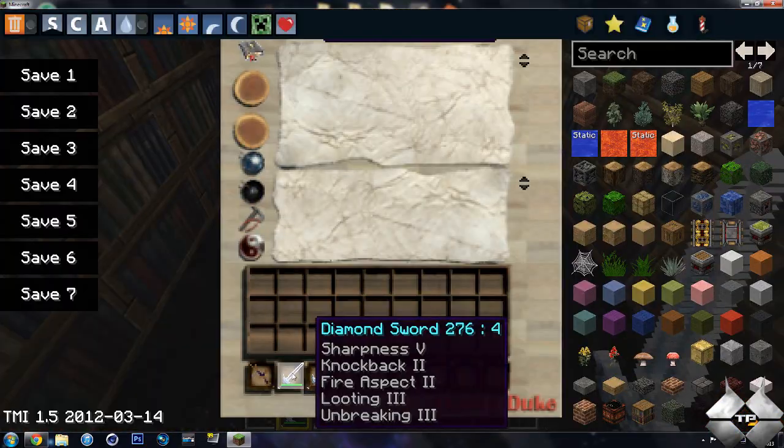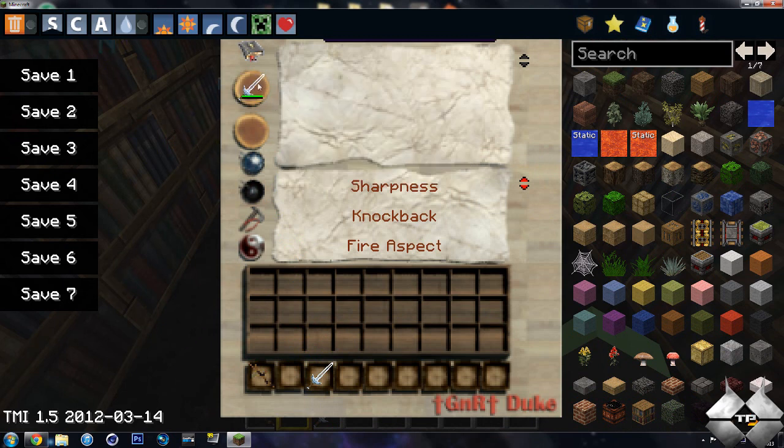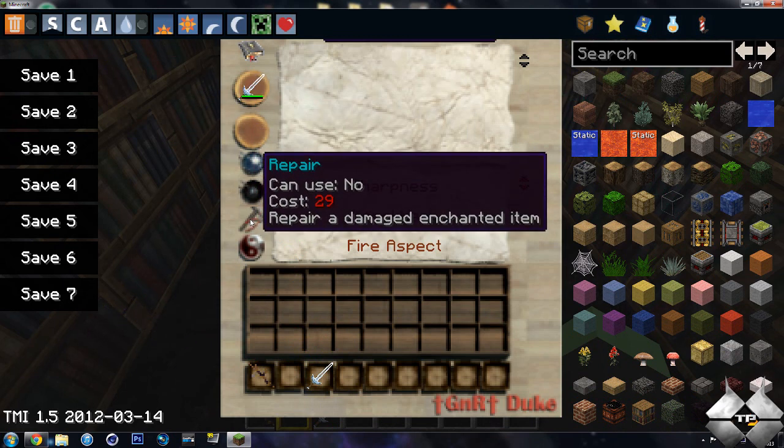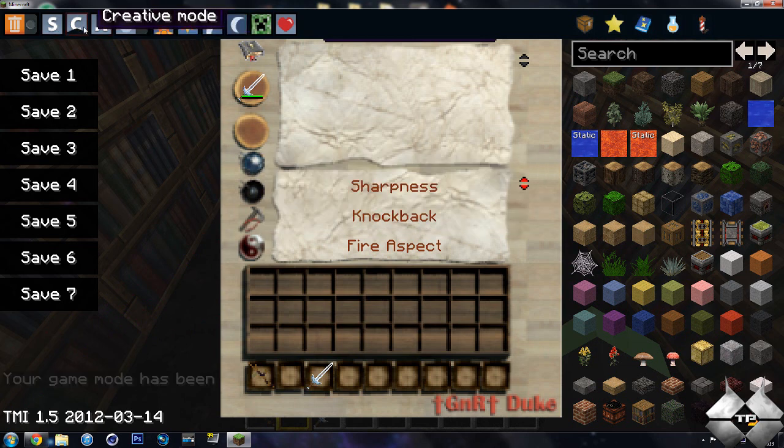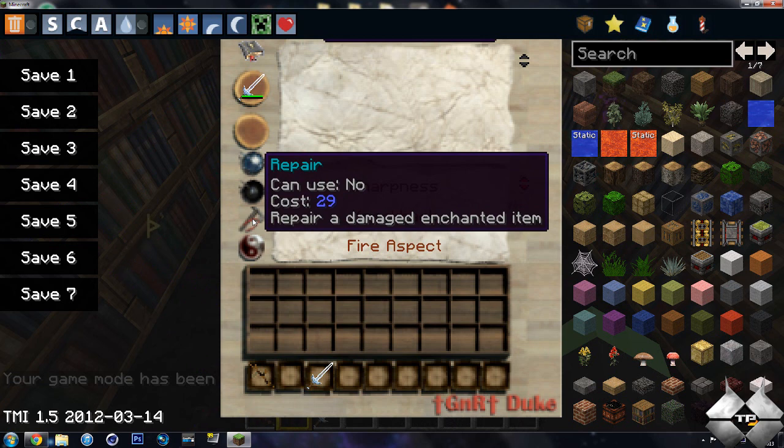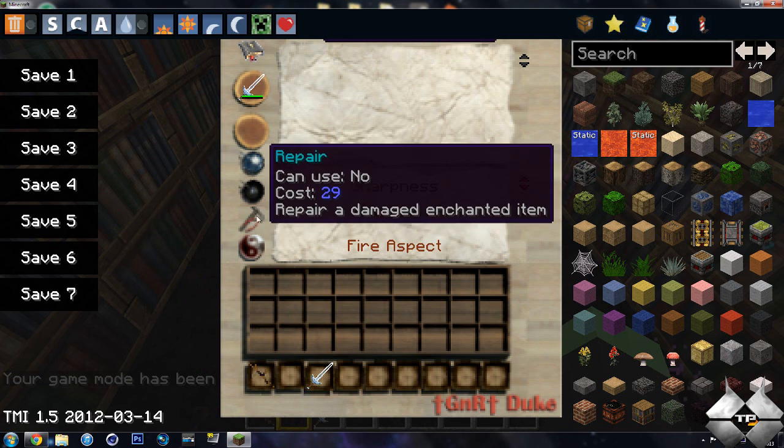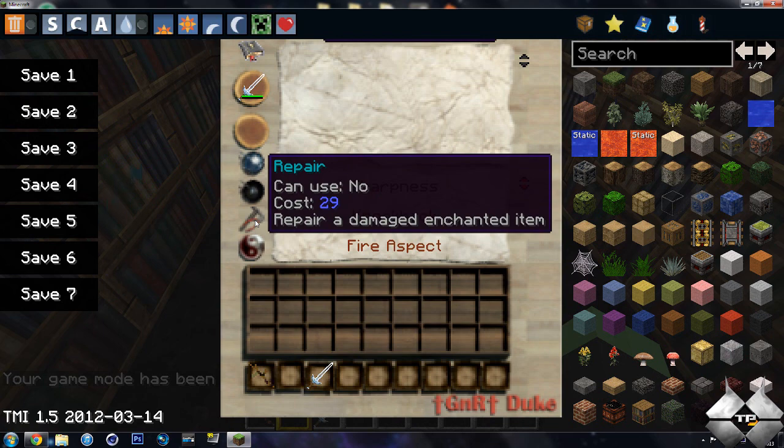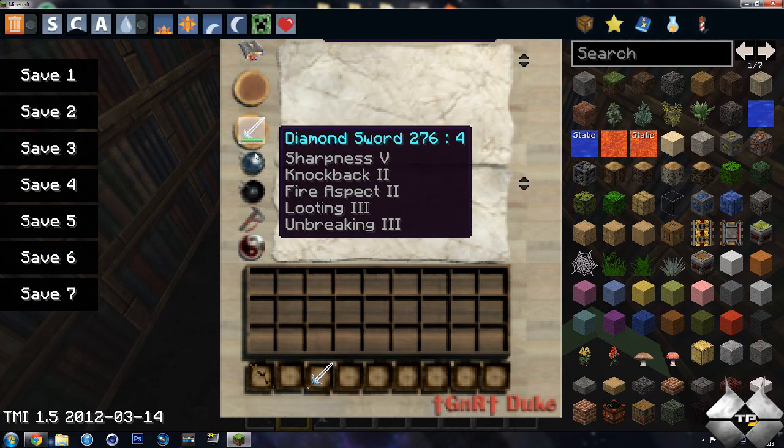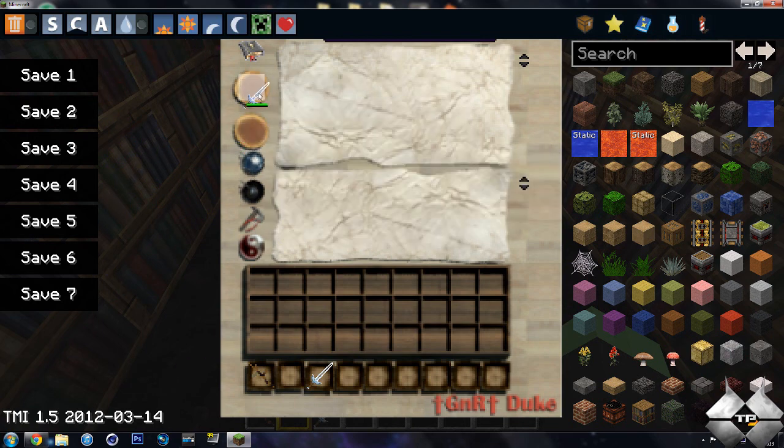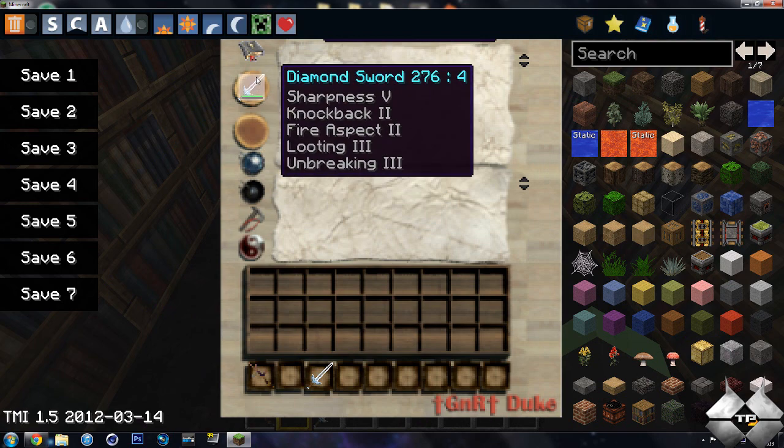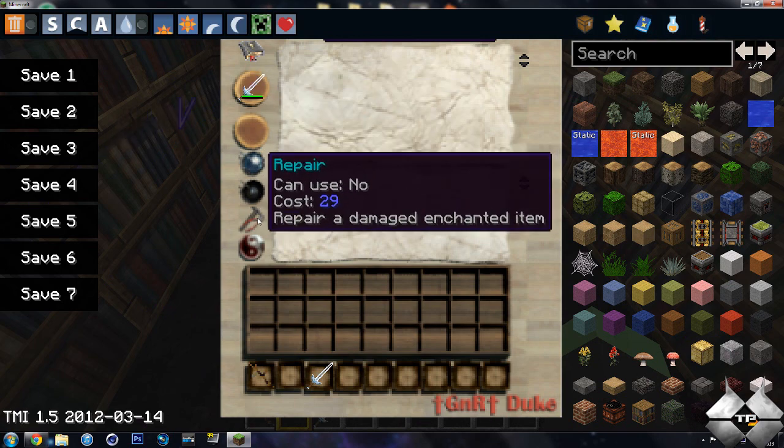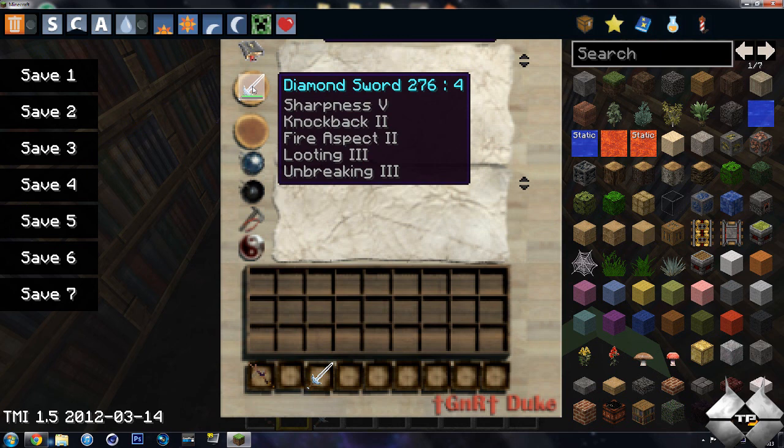So if you take your damaged sword or whatever item that is damaged, put it up in here. And then you can repair it for 29 points. Unfortunately, let's go back to creative mode. It will cost 29 experience points. And then you go ahead and hit repair. Why is it not repairing it? Not too sure why it's not repairing it. Maybe I don't have enough damage on it. But you would just click this and then it will repair the sword.